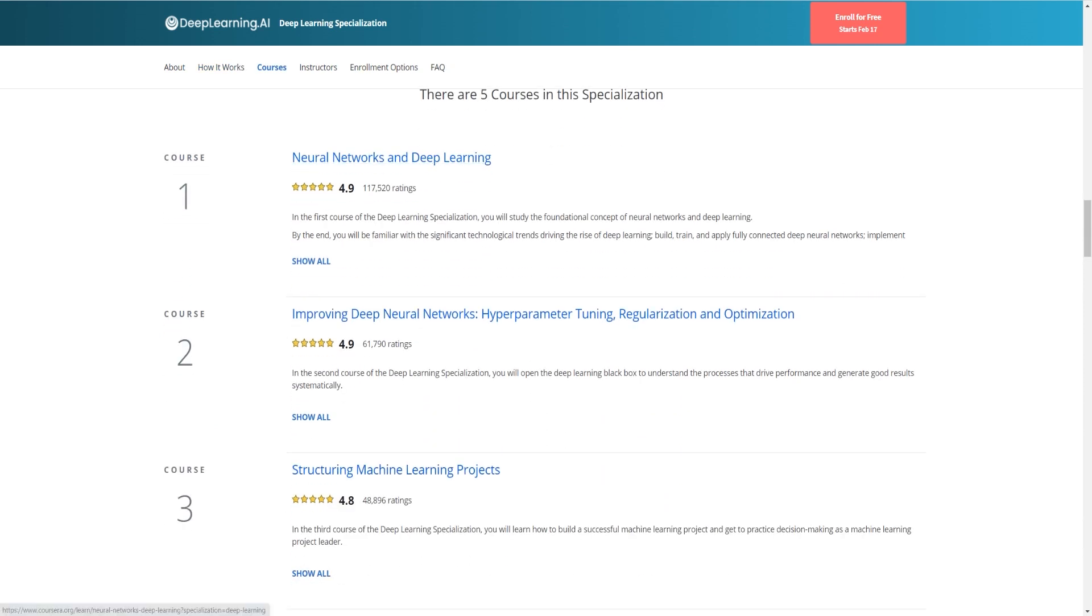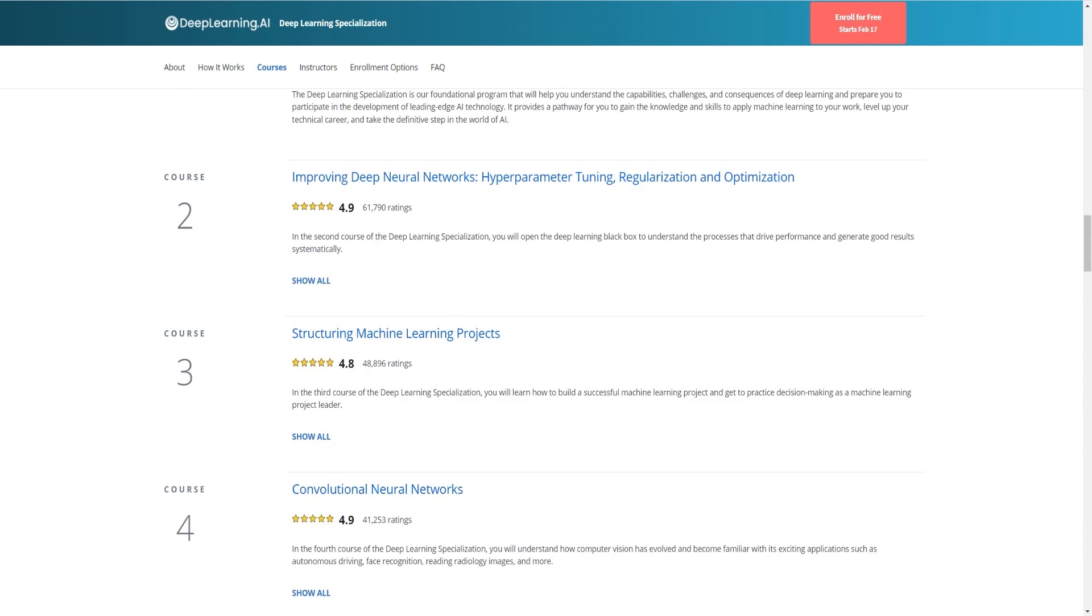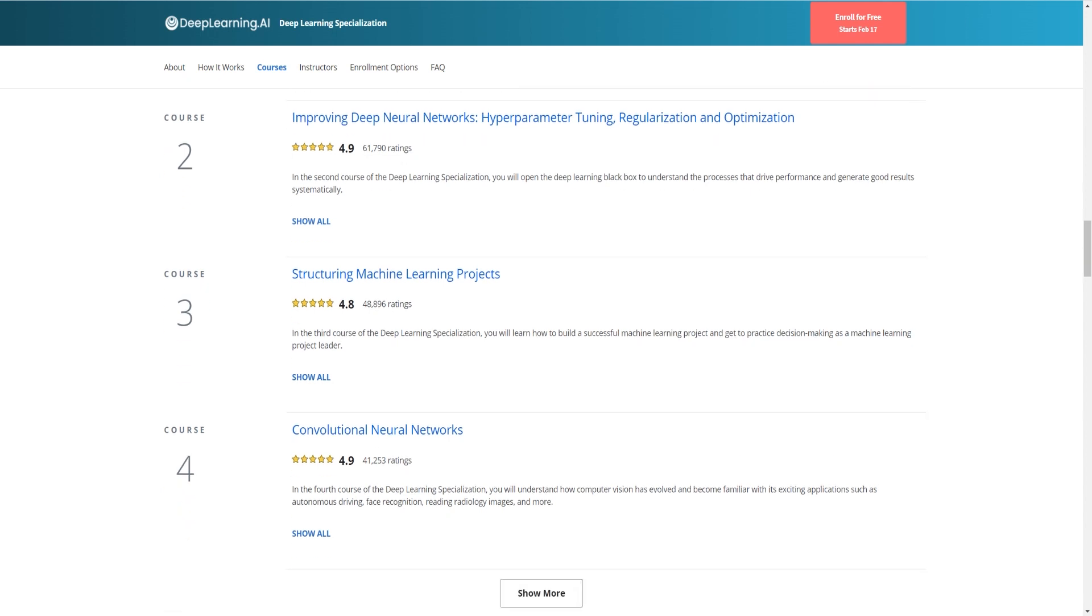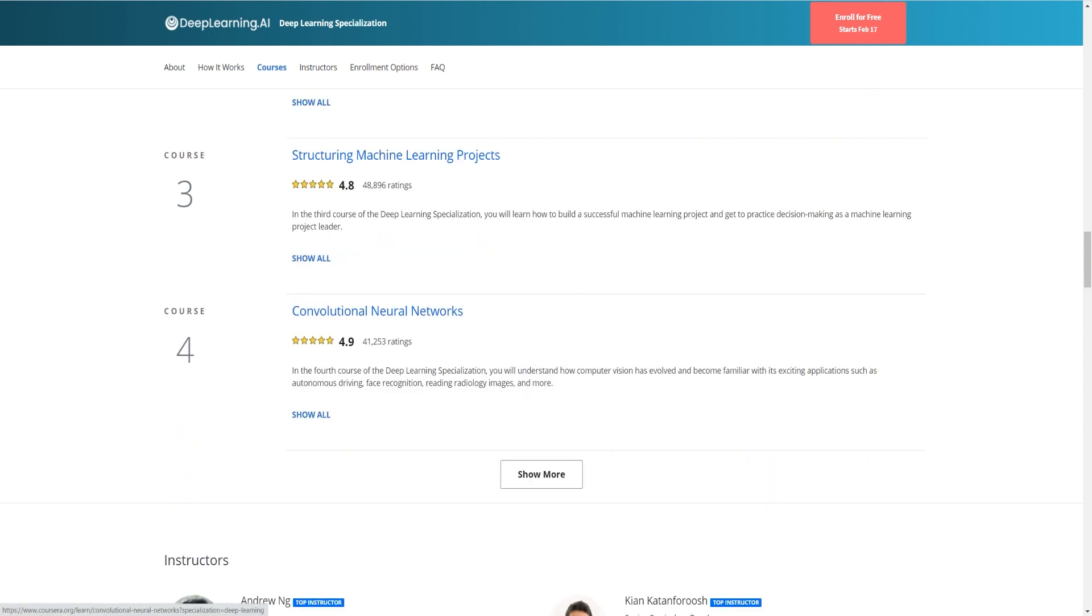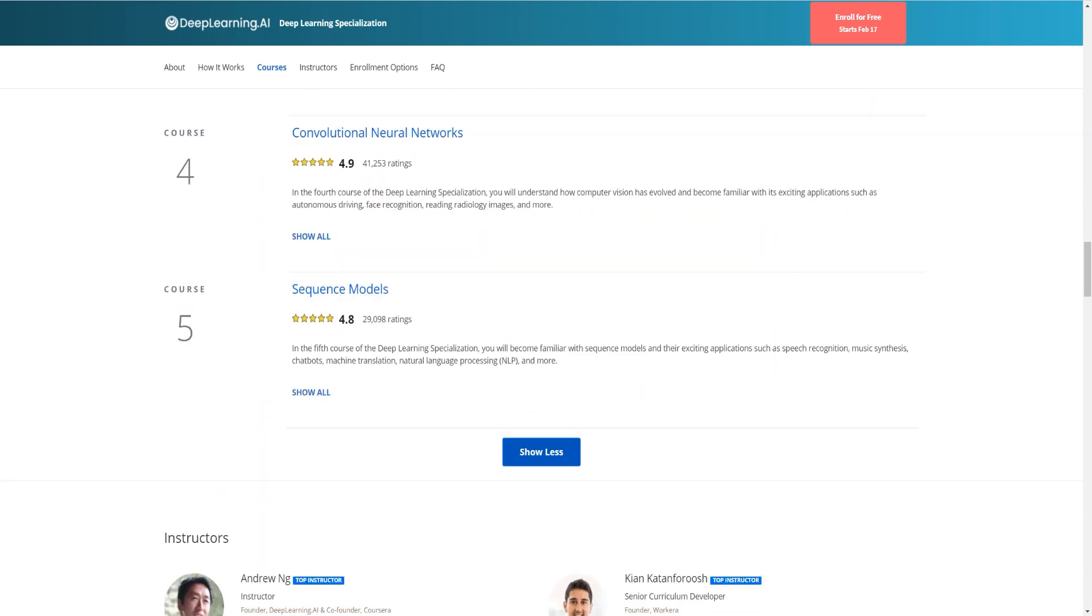Neural networks and deep learning is the first course as you can see. The second course is improving deep neural networks, hyperparameter tuning, regularization and optimization. Those are hard words to pronounce by the way. Structuring machine learning projects and convolutional neural networks and in the last course it's going to be about sequence modules.